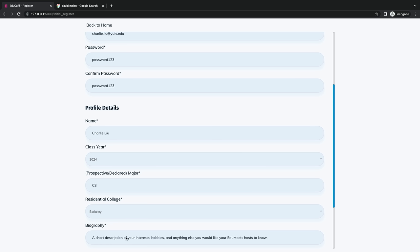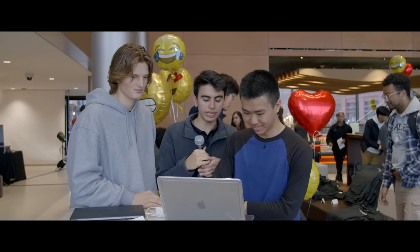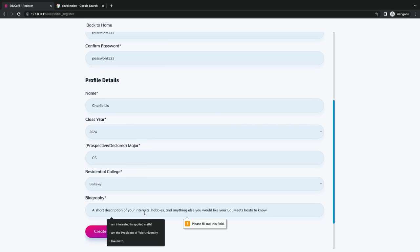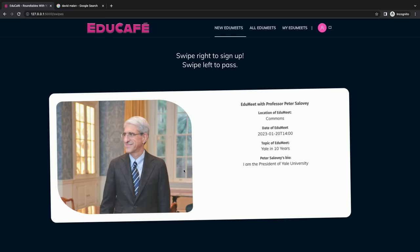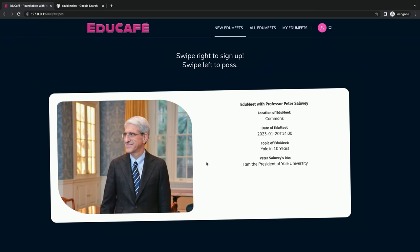Let's see if I can put in a biography here. I don't know if it's the profile picture — I think it's actually the sync that's causing the delay. There we go. We've got my biography, and let's create my profile.